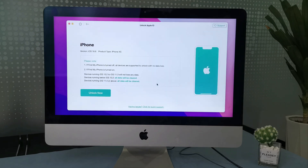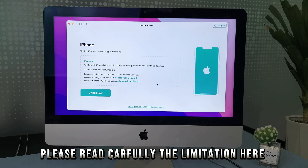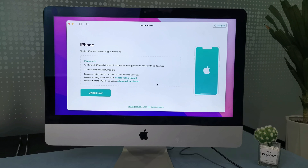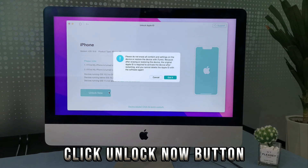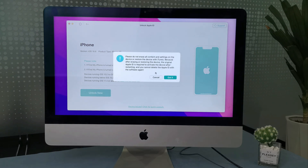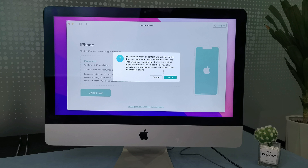It will then show your iPhone device info, such as iOS version and device model. After that, click the Unlock Now button to unlock your Apple ID without a phone number or email. It will pop up a notification you should read carefully: after the Apple ID is removed successfully, please don't erase all content and settings on the device, or restore the device with iTunes or iCloud, because the original Apple ID is required to activate the device after restarting, and you cannot remove the Apple ID with AnyUnlock again.